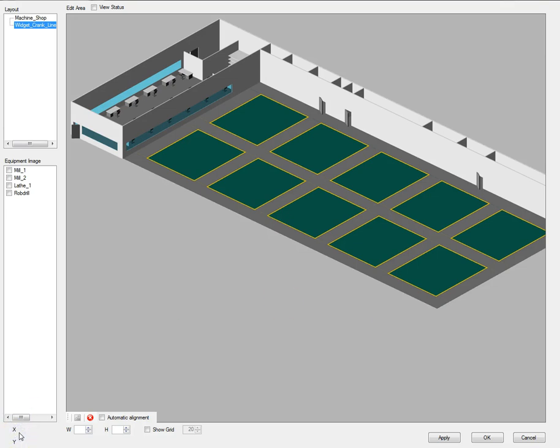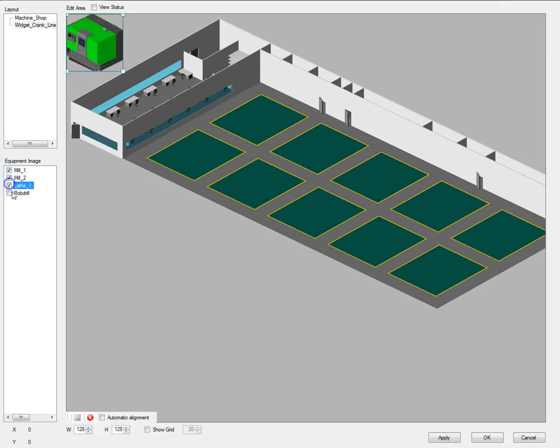Now select the machines to be displayed in the layout. Typically machines would be displayed on one layout view, but you can select them to be in multiple views if desired. After selecting the machines I wish to display, I will adjust their image sizes to fit as I want.